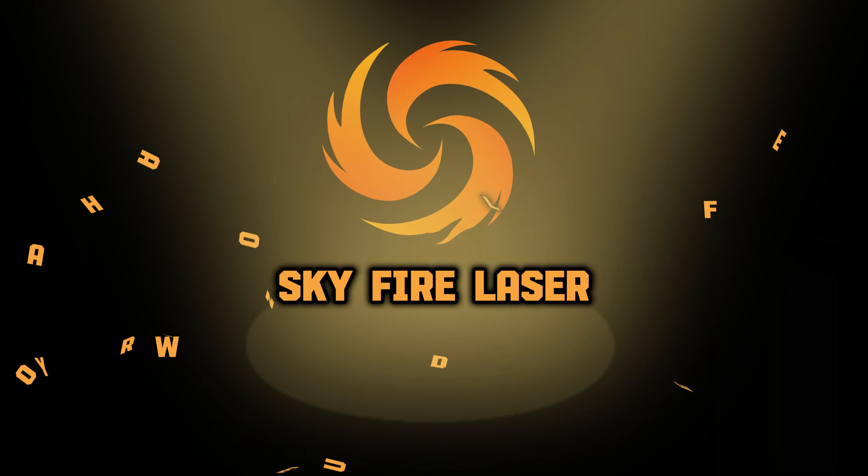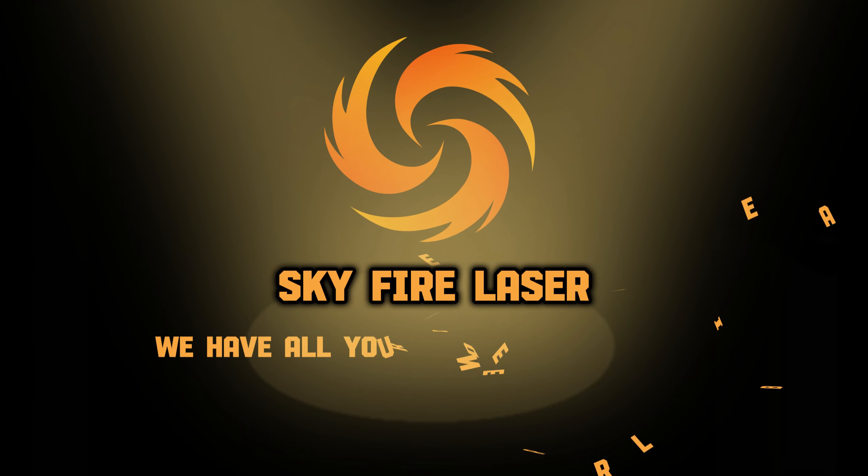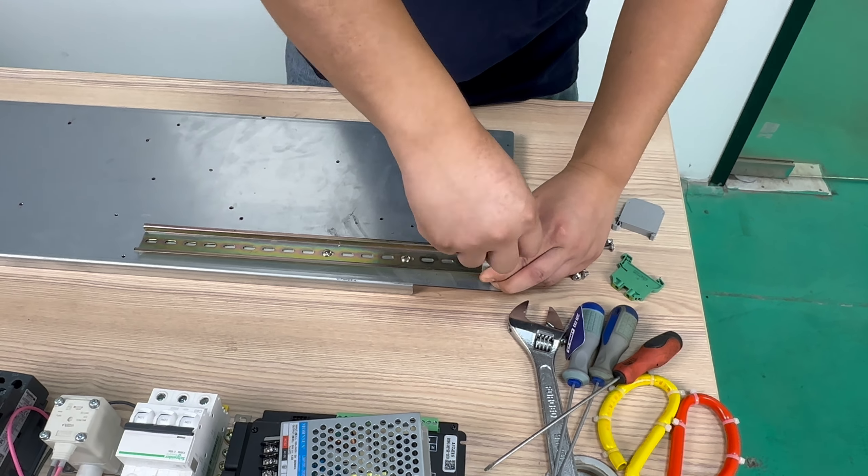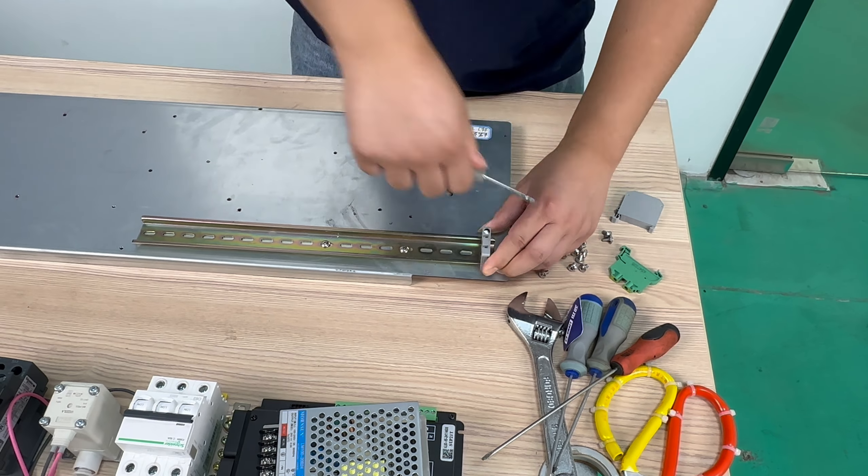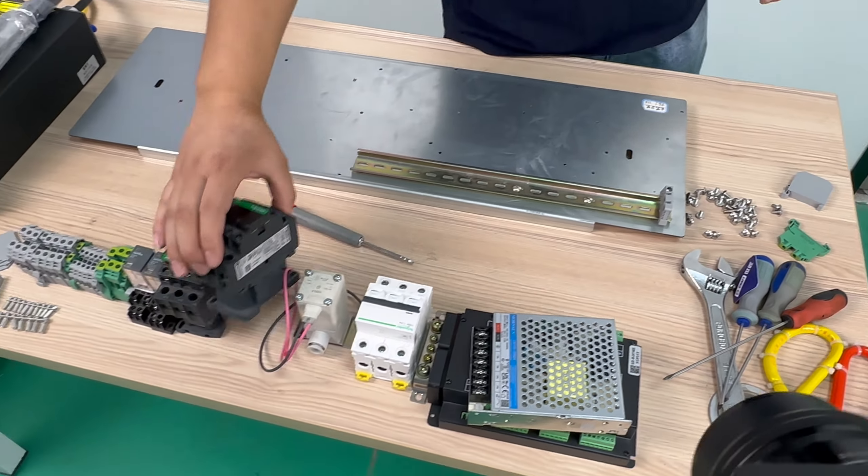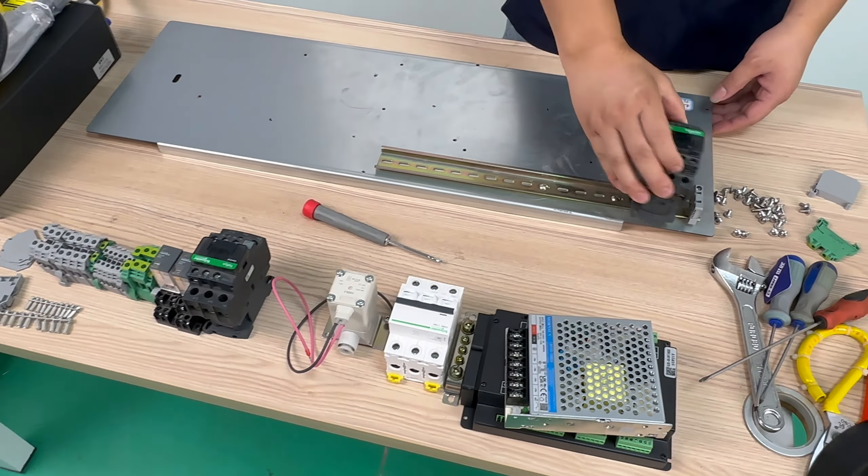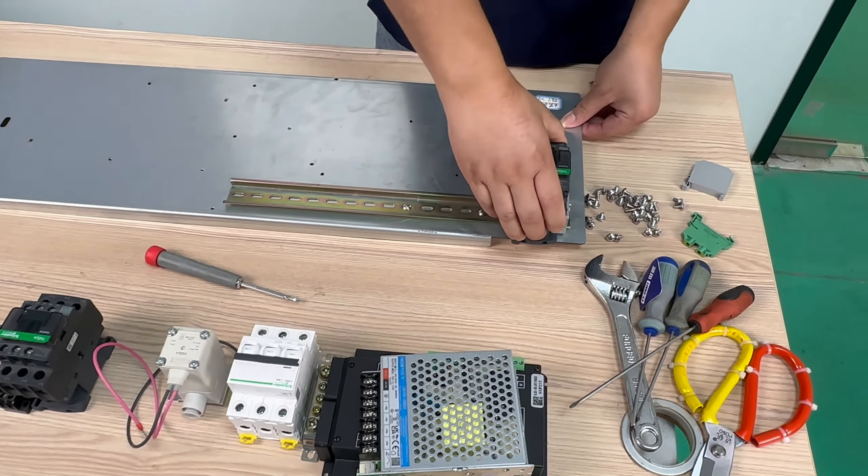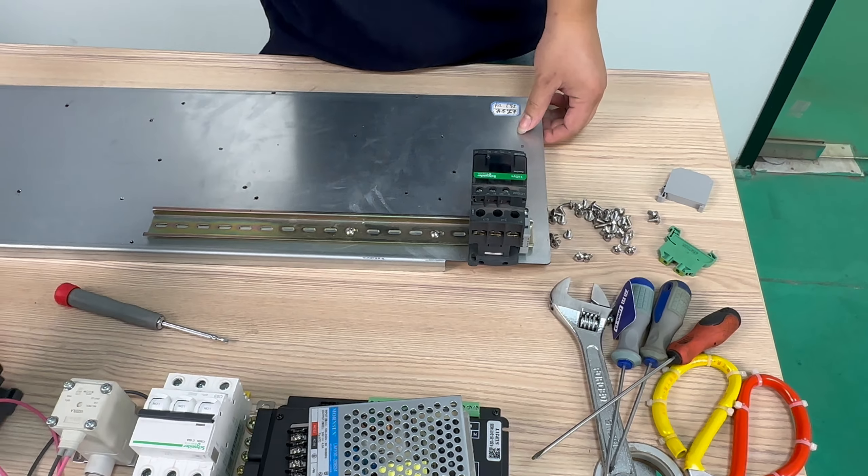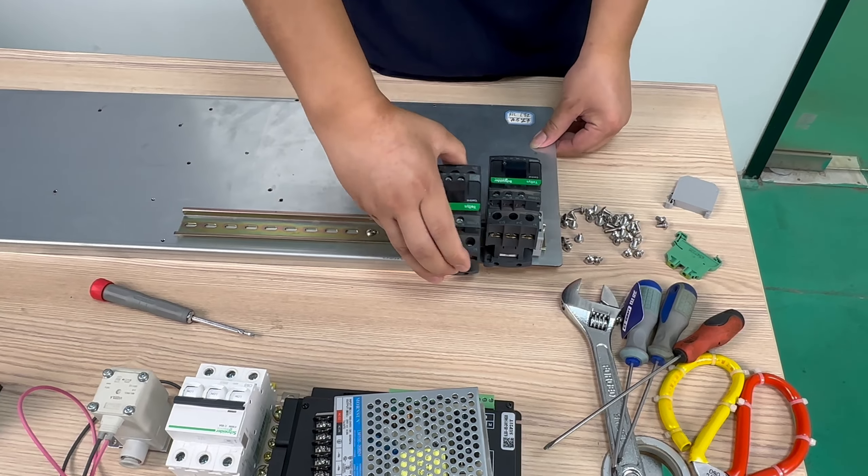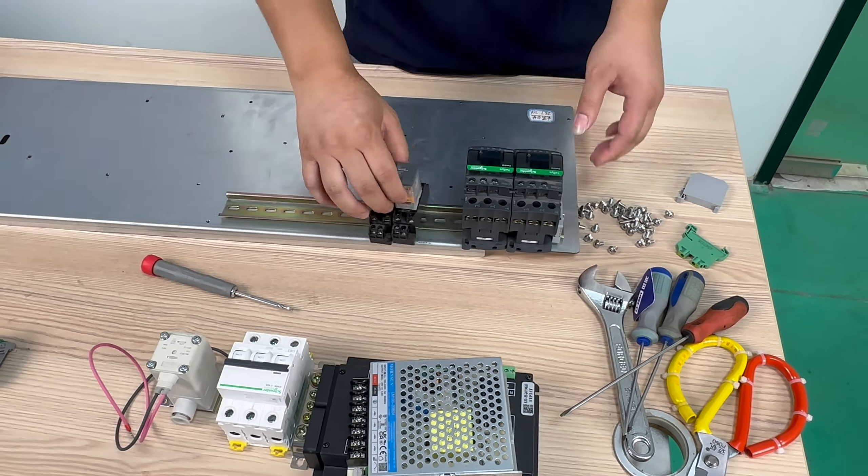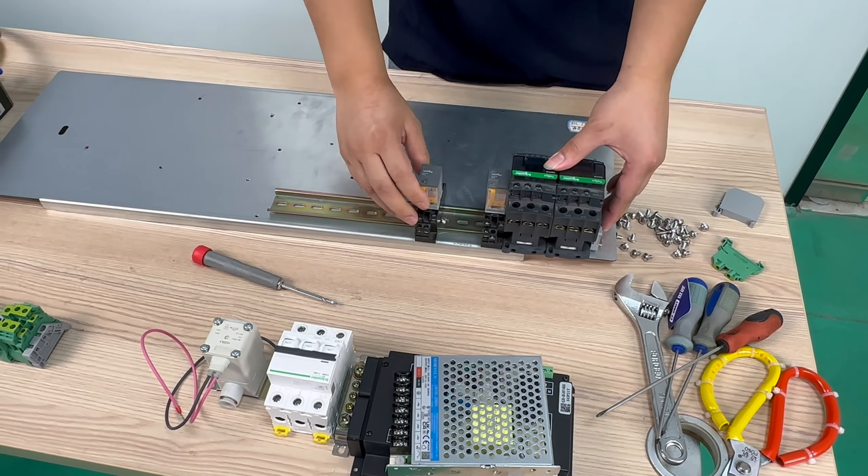SkyFire Laser. We have all you need on fiber laser. First, this is a fixed terminal block. We fixed it as one end, and then two AC contactors and two intermediate relays on this electrode plate.